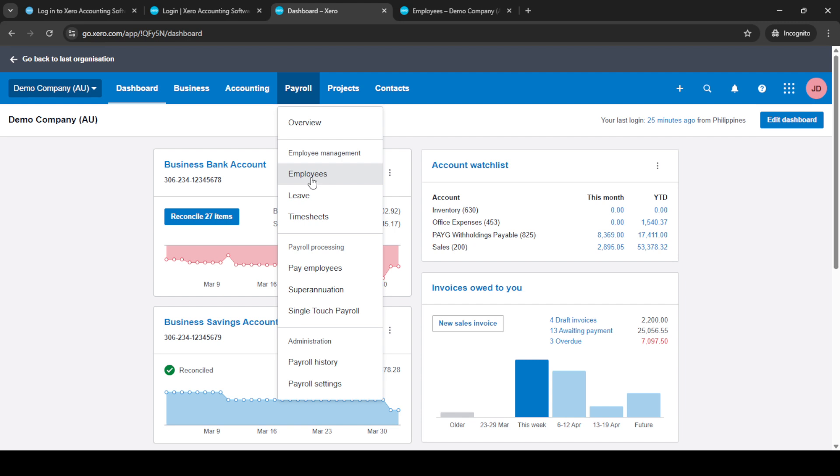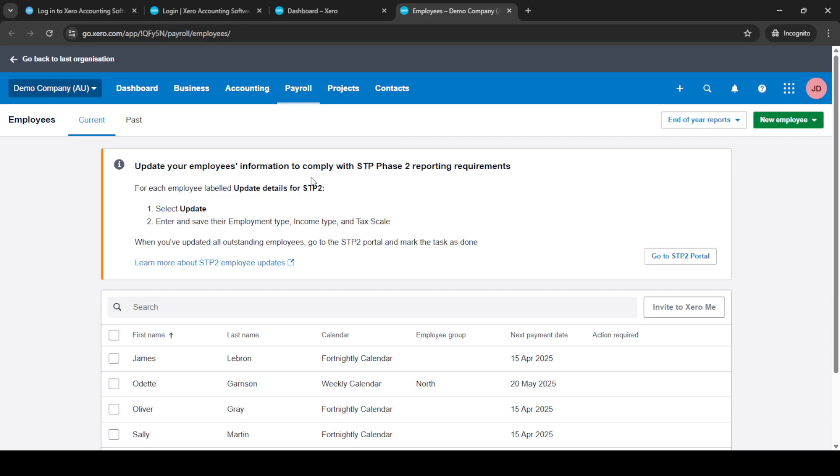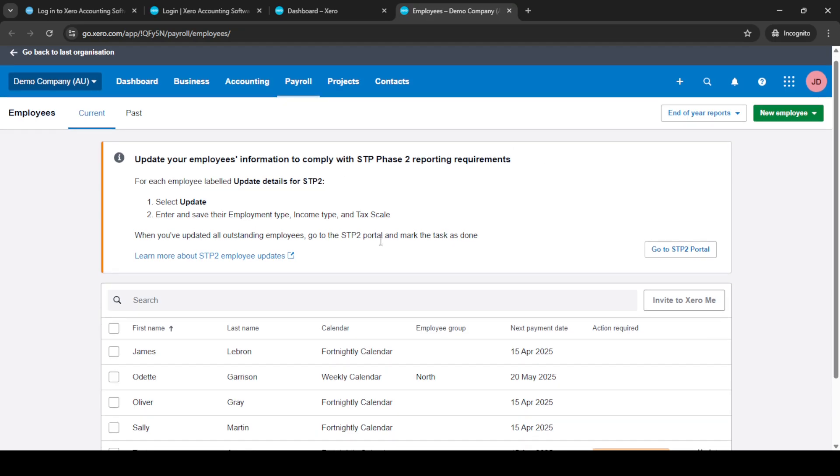navigate to the payroll section. This is your hub for managing employee finances and employment details. Click on payroll and from there, you'll see various options appear.